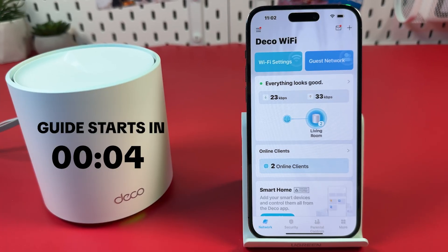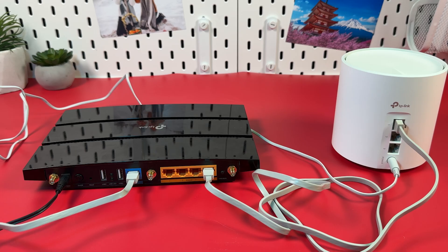How to fix problems with internet connection and traffic speed in TP-Link Deco. Solution 1: Check the cable connection between your modem and main Deco unit. Try to use a different cable if needed, and call your ISP to check if there is an internet connection on their end. Also check if everything is alright with your modem.